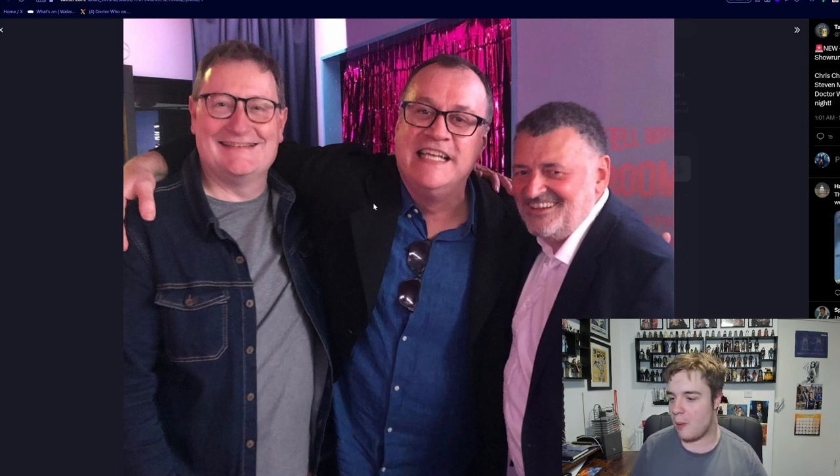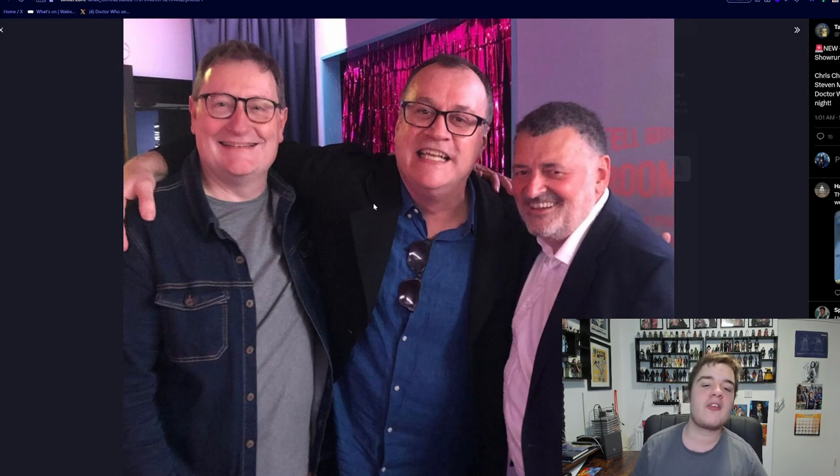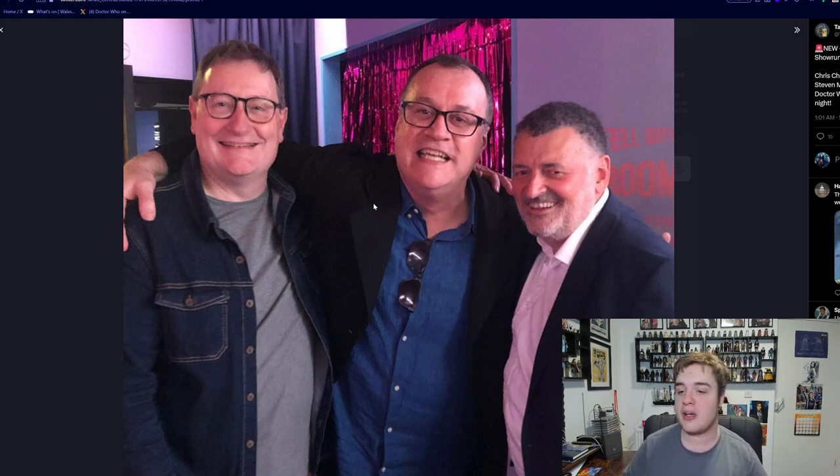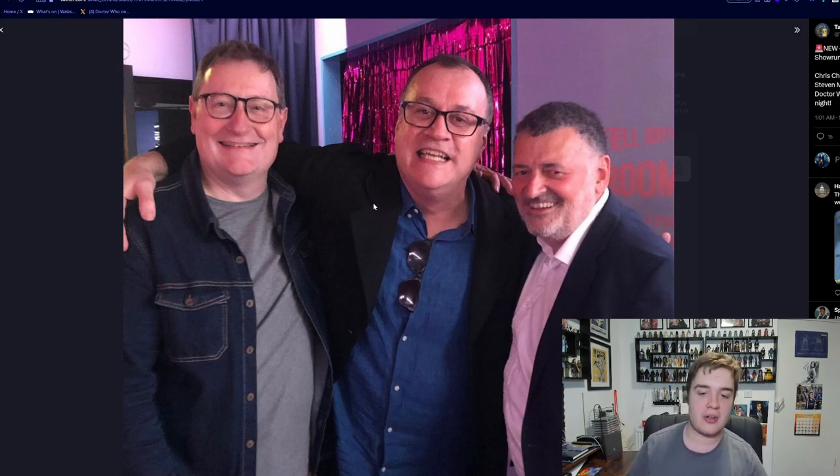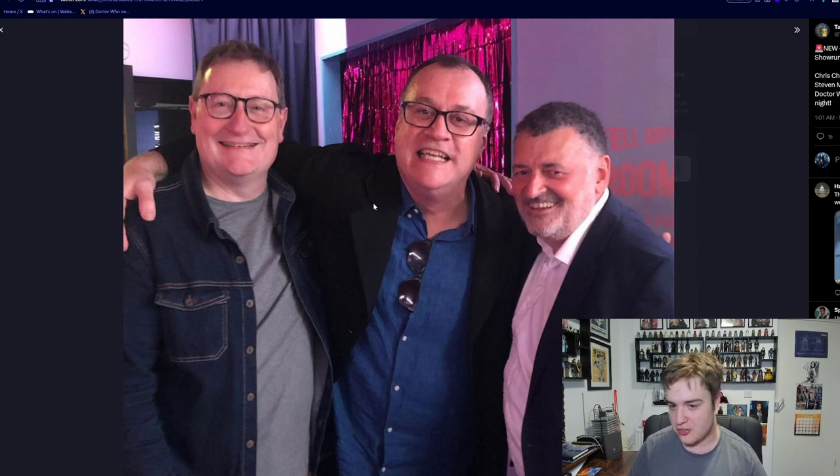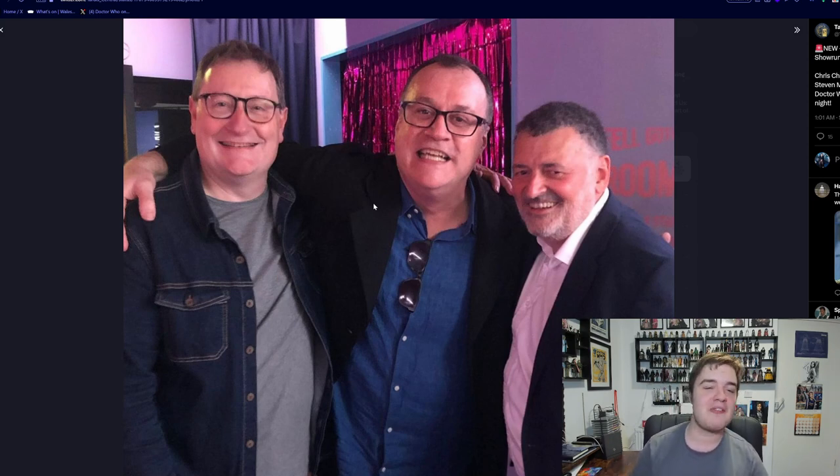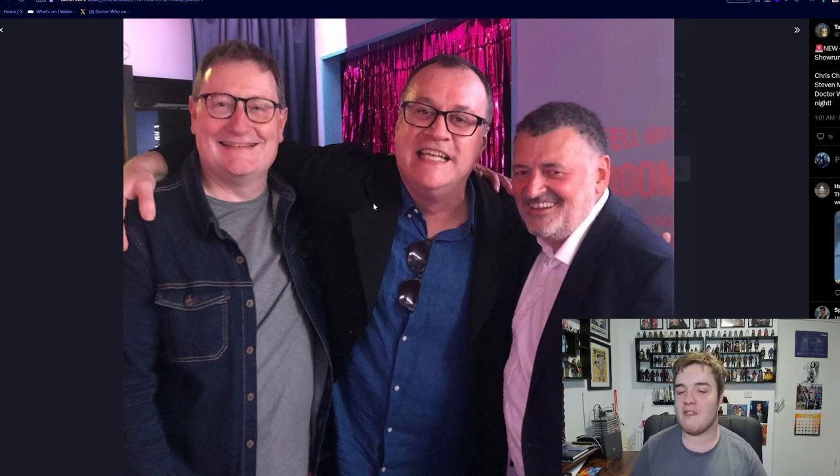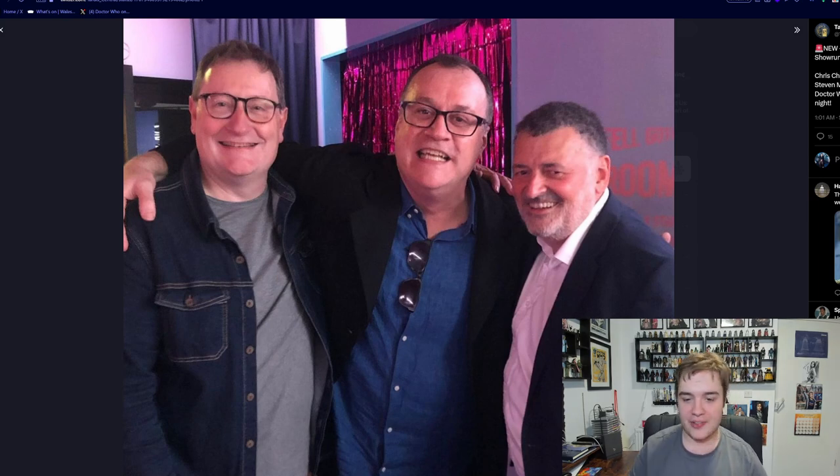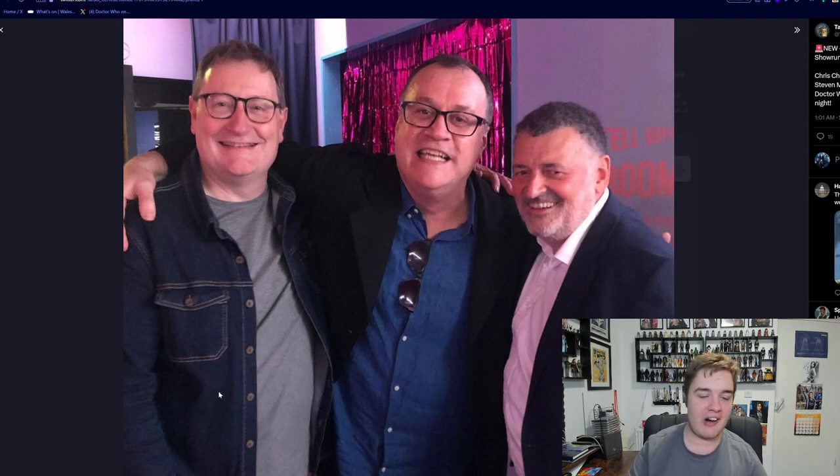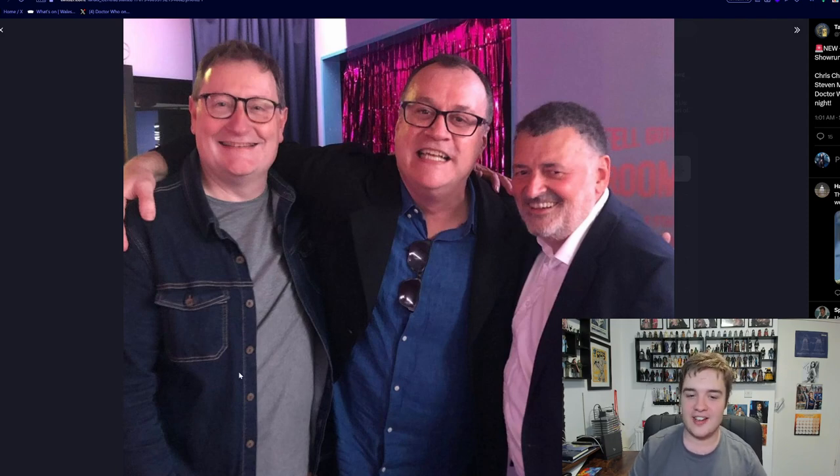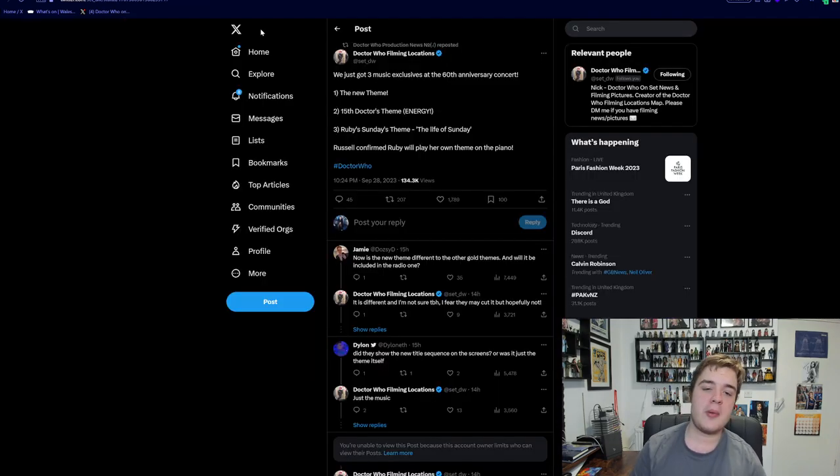Apparently they were all bopping along to all the different songs in the show because they played various different tracks from across the show's history, classic and New Who. It was wild to see them all together. That's absolutely amazing to see. I think it just shows how close these guys are as friends and it's really nice.